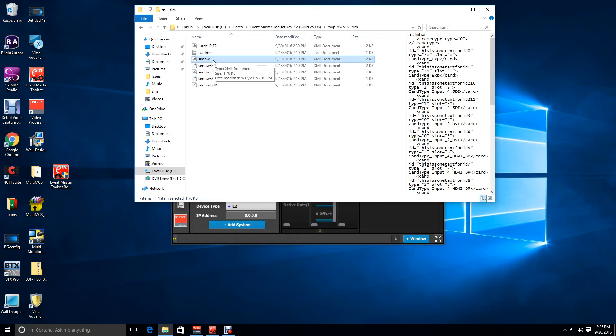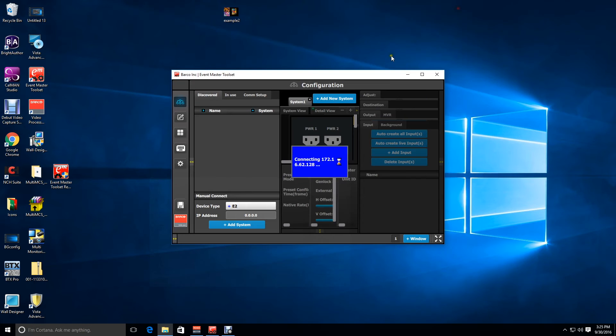Now when you restart the simulator, it'll have the original E2 card configuration.